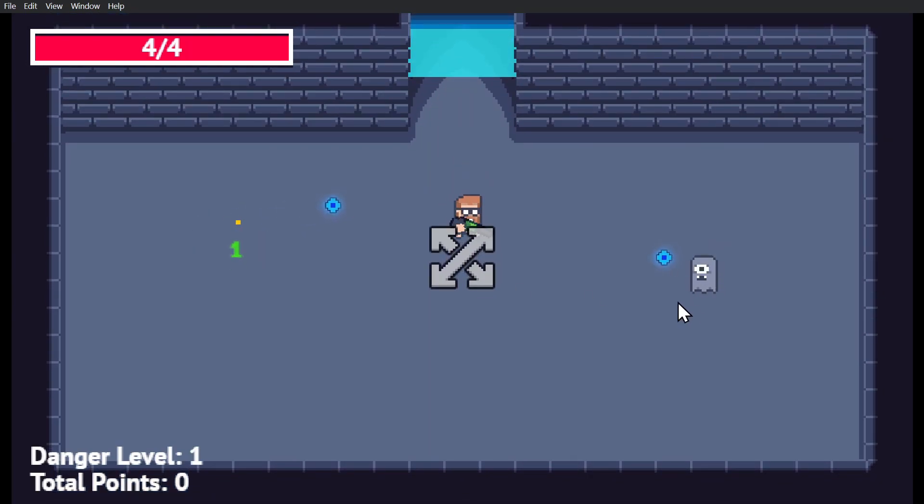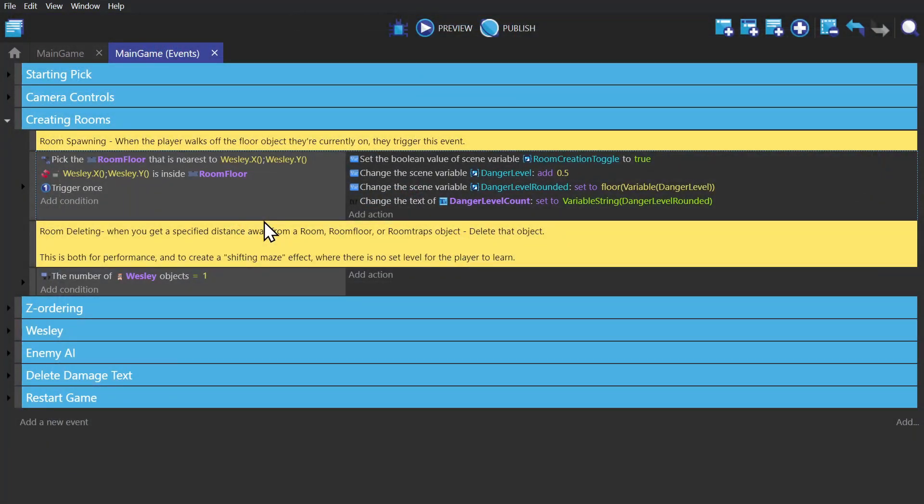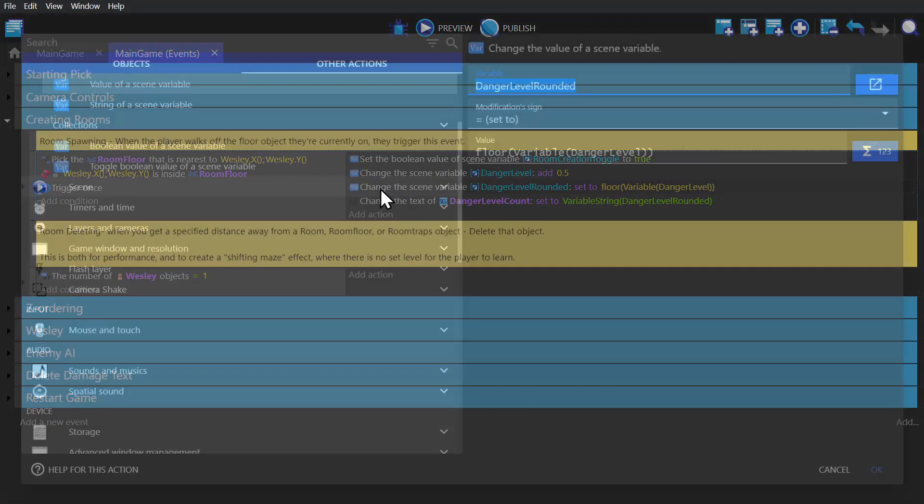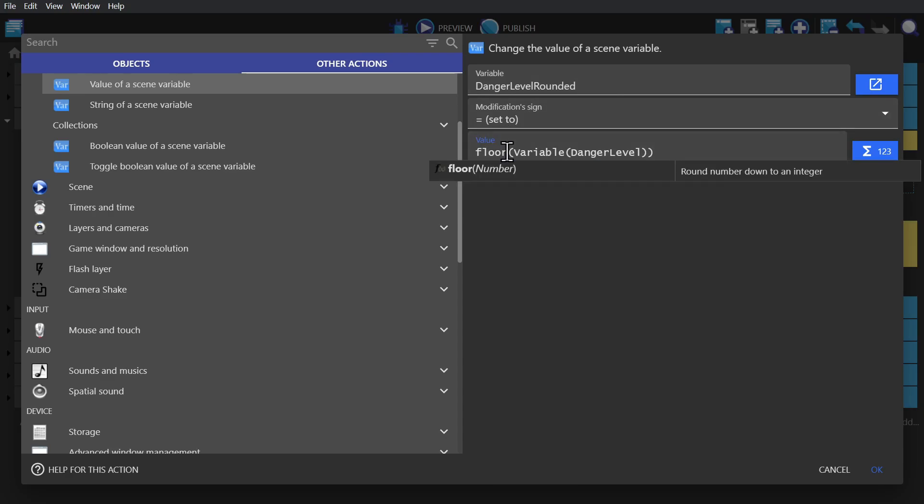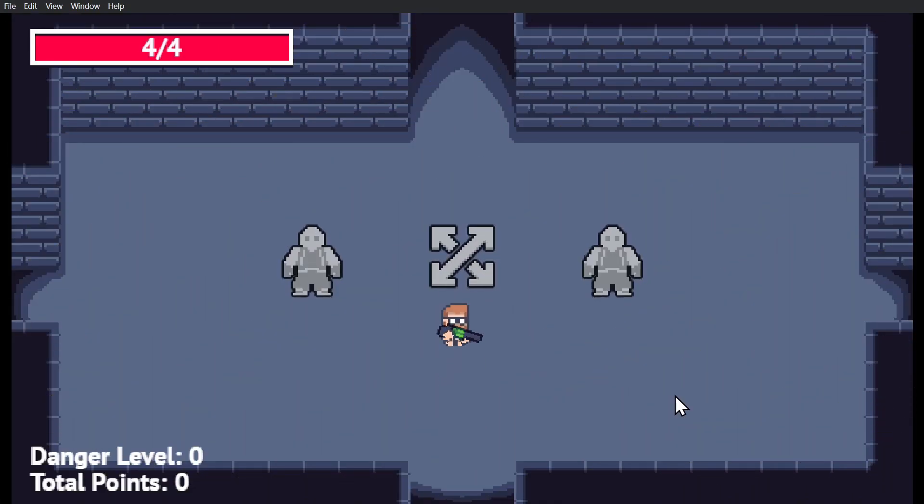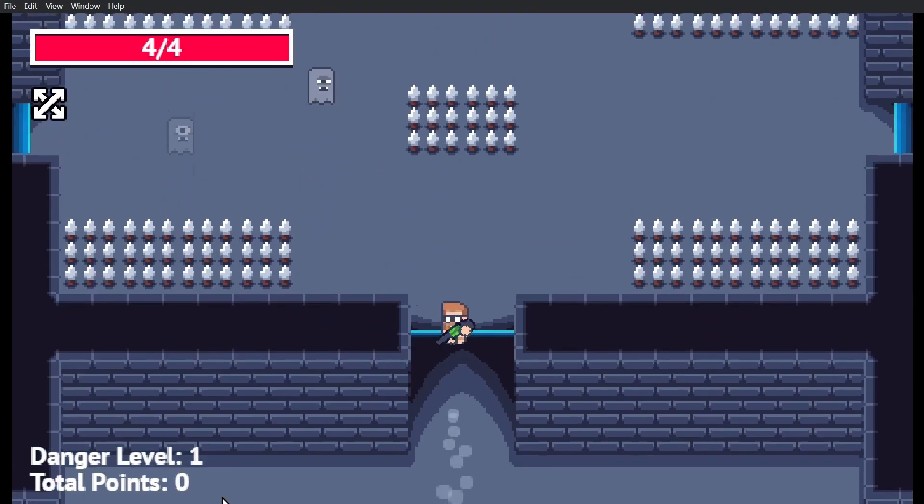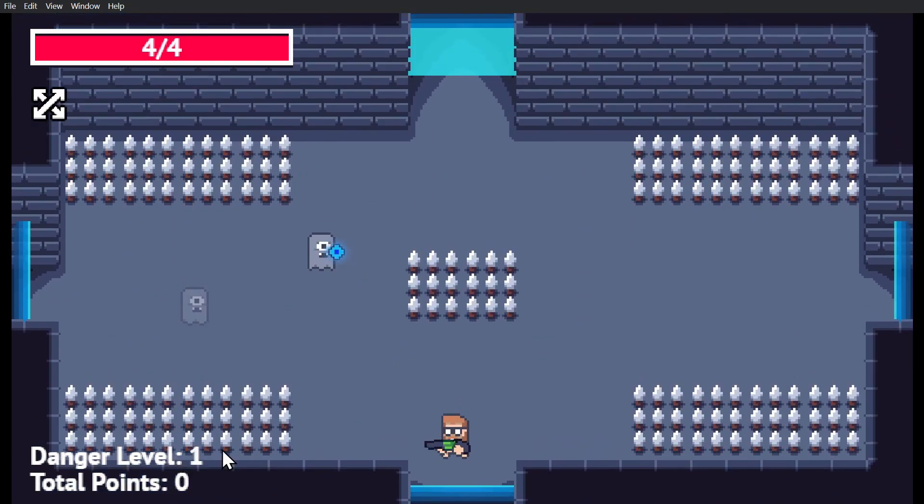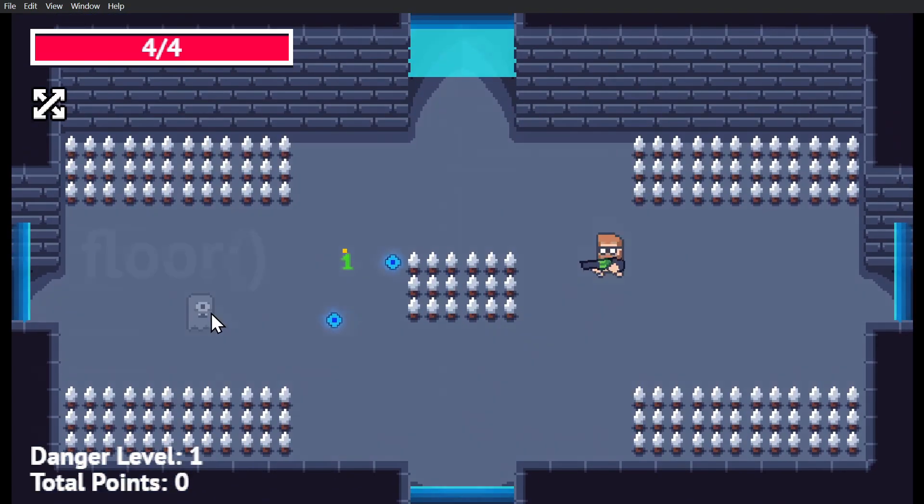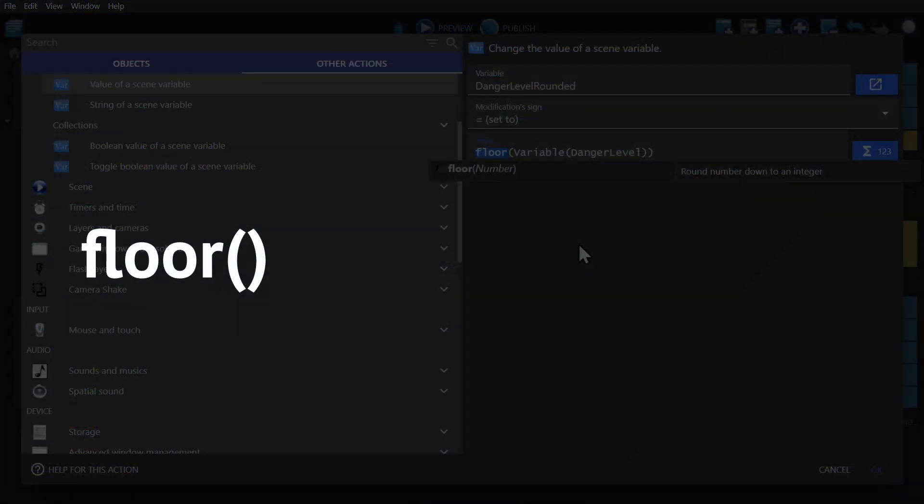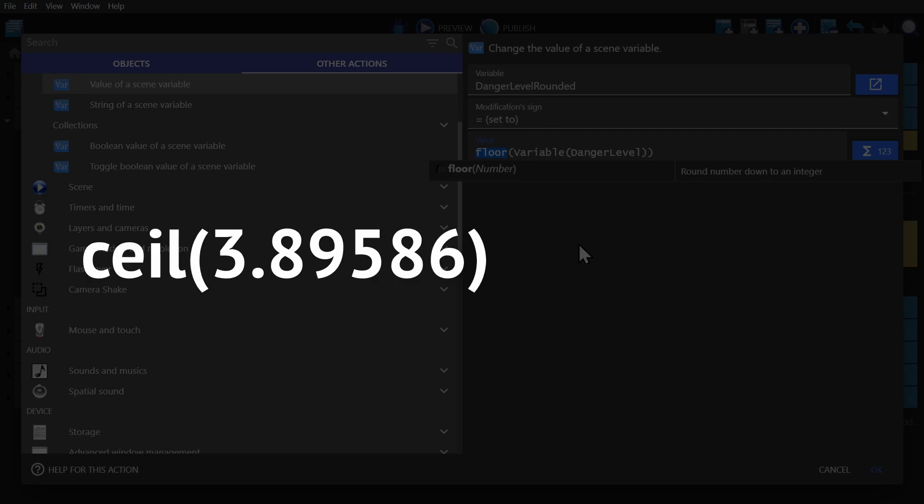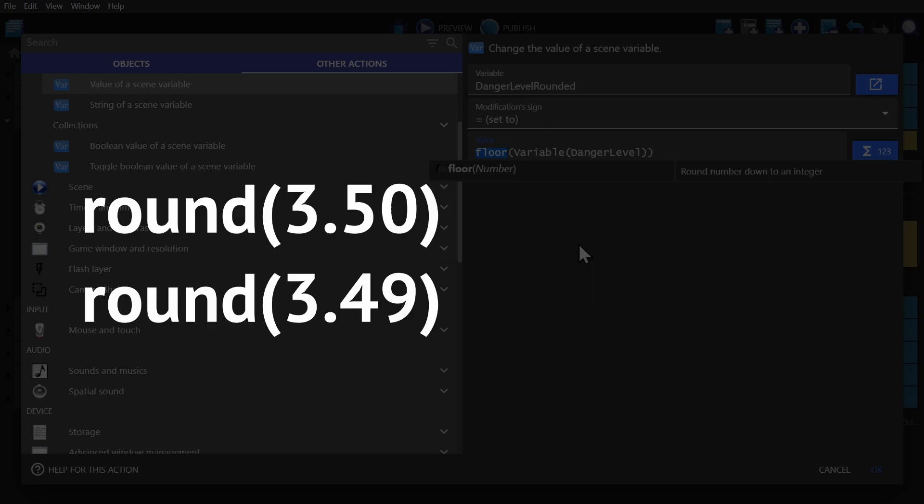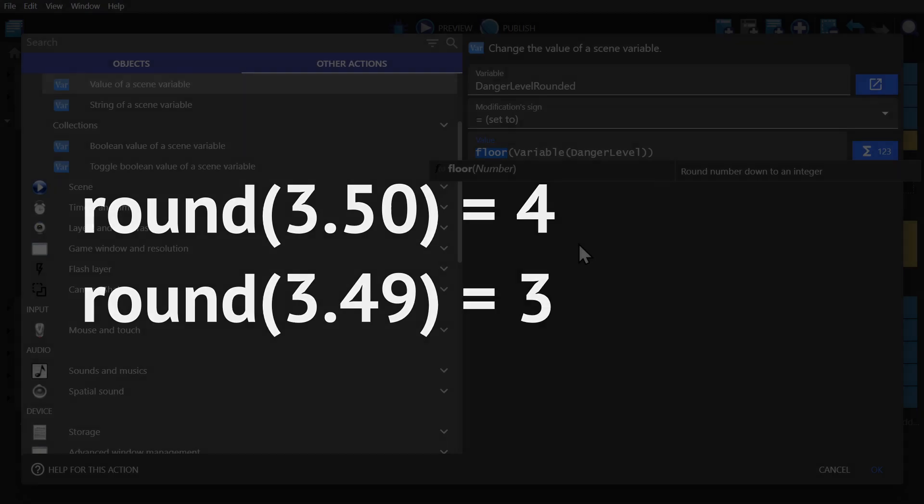Next is how to round numbers. So in this game, every time you go into a room, the danger level goes up by 0.5. But 0.5 is a messy number. So instead, I round that down to get a nicer number to use for other things later in the game. Floor will take whatever's in the brackets and round that down to the nearest integer. Ceil will round it up. Rounding works as you would expect it to. So if it's five and above, it will round up. If it's below five, it will round down.